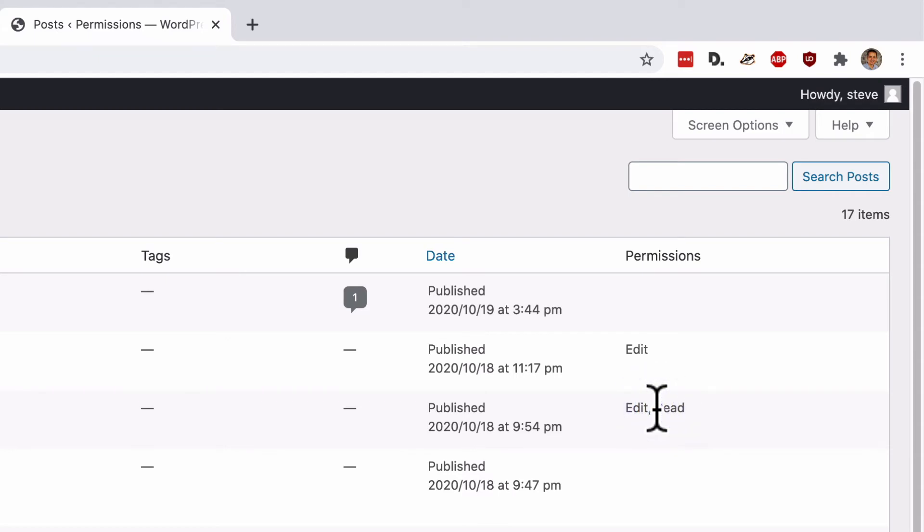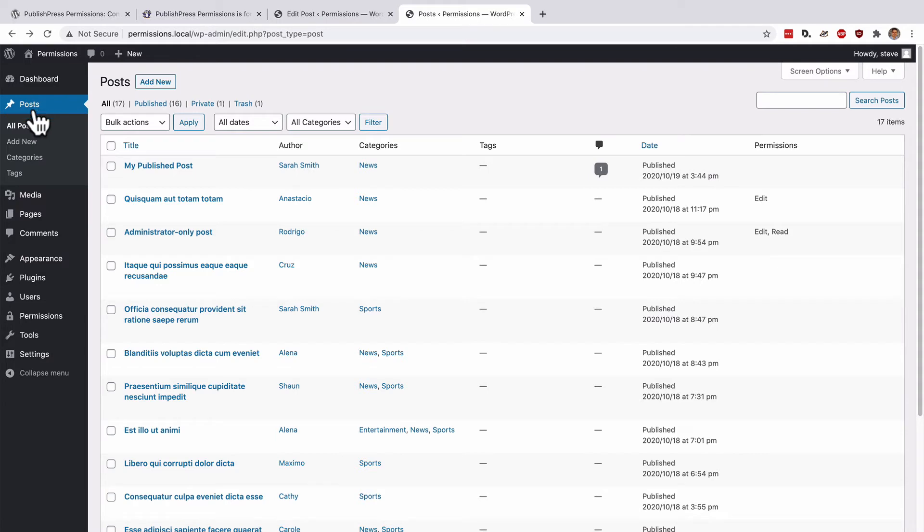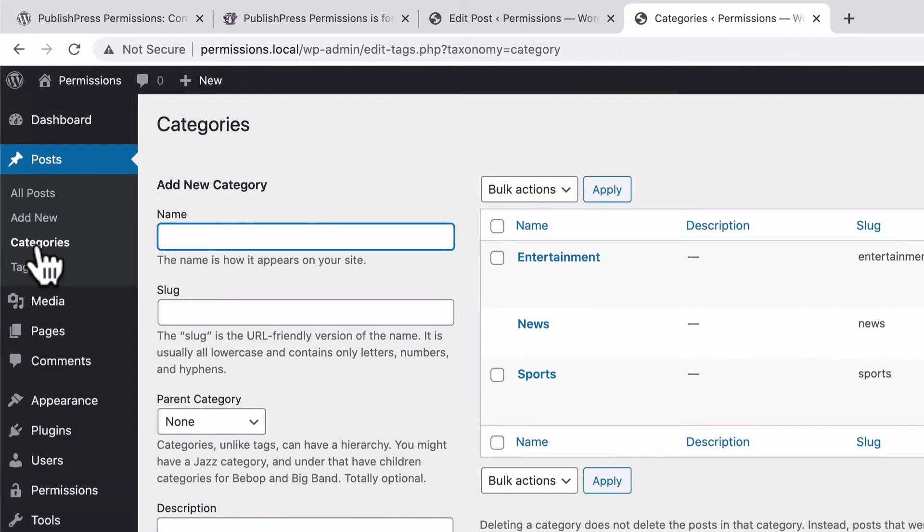So this is a getting started video for PublishPress Permissions, and we're just touching the very surface of what the plugin can do. But let me show you one more example. If you go to posts and then categories,